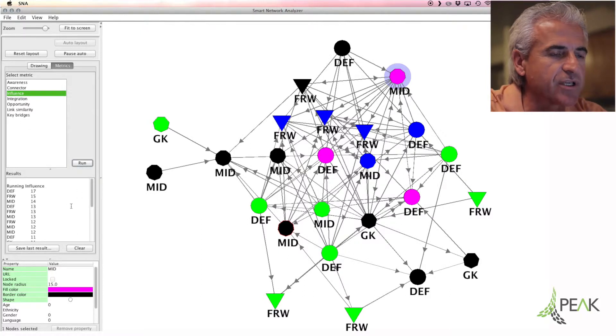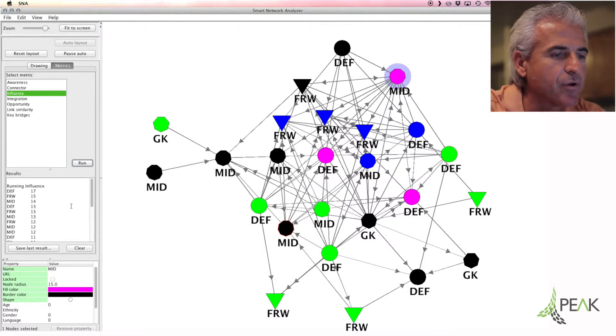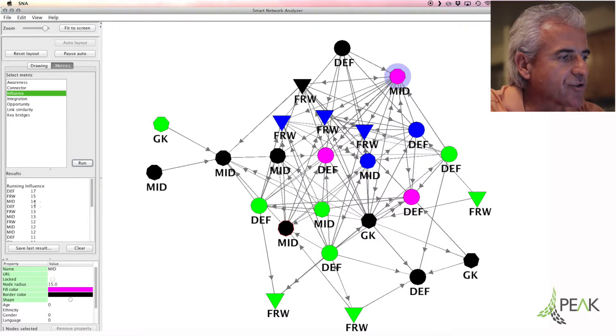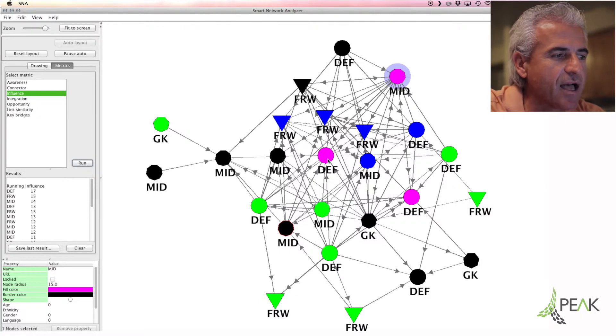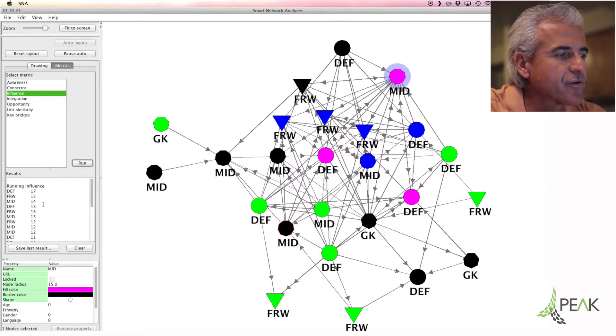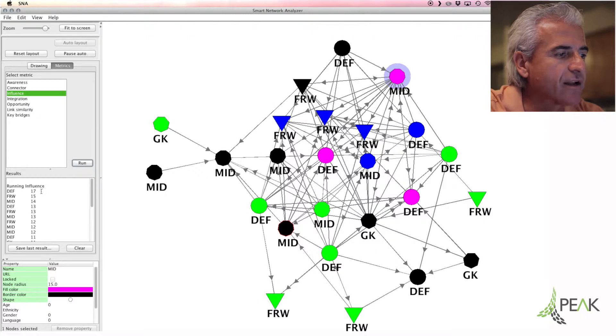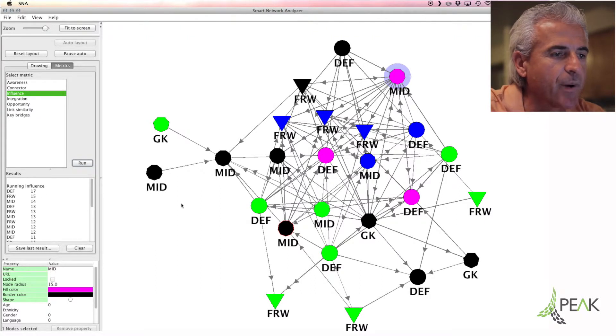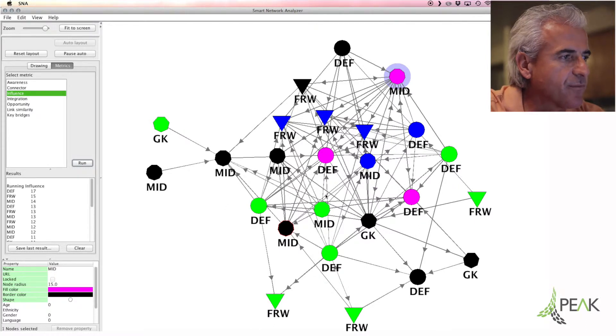So for this particular question, this network map with these responses, we can measure and see that this particular defender has the most influence. There isn't a whole lot of difference between 17 and 15 in terms of the rating, but one stands out above most others.